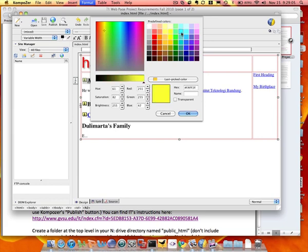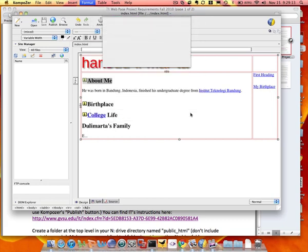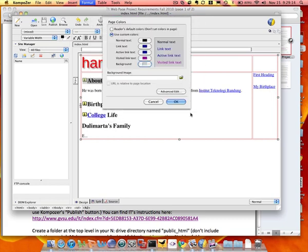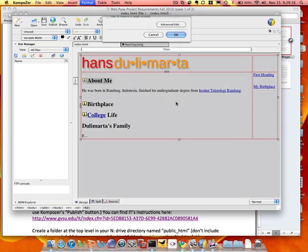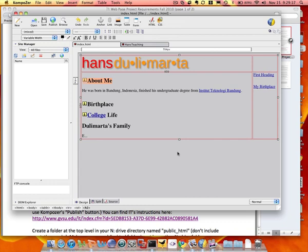And then instead of white, just click background, and then you can pick any color that you like. Let me pick grayish color, and then click OK, so now you change the background.